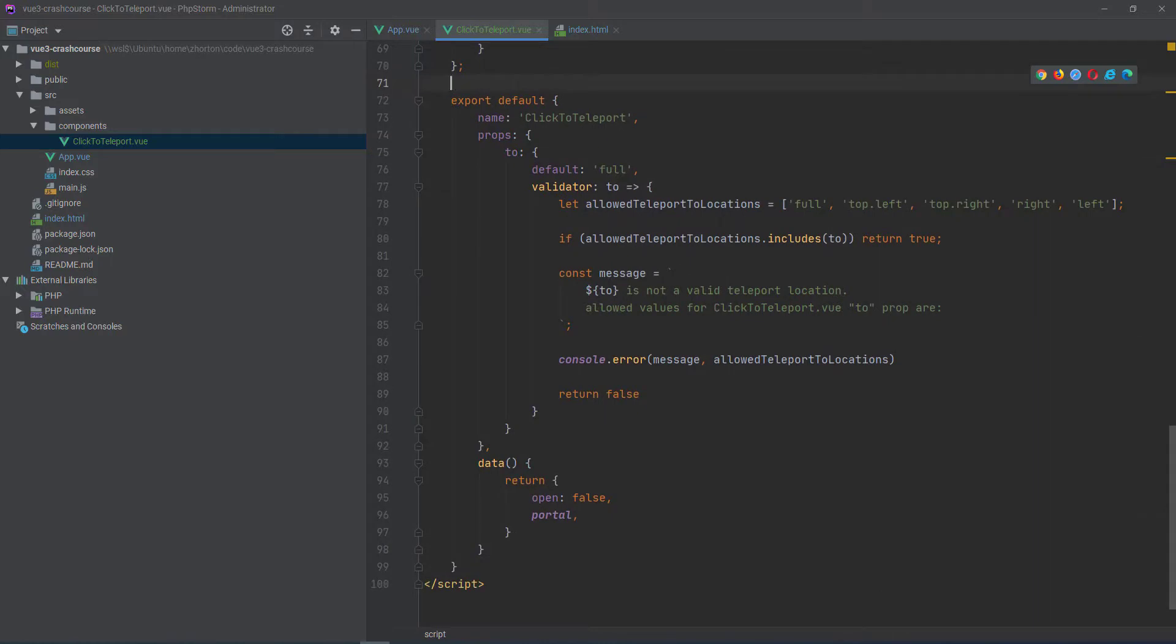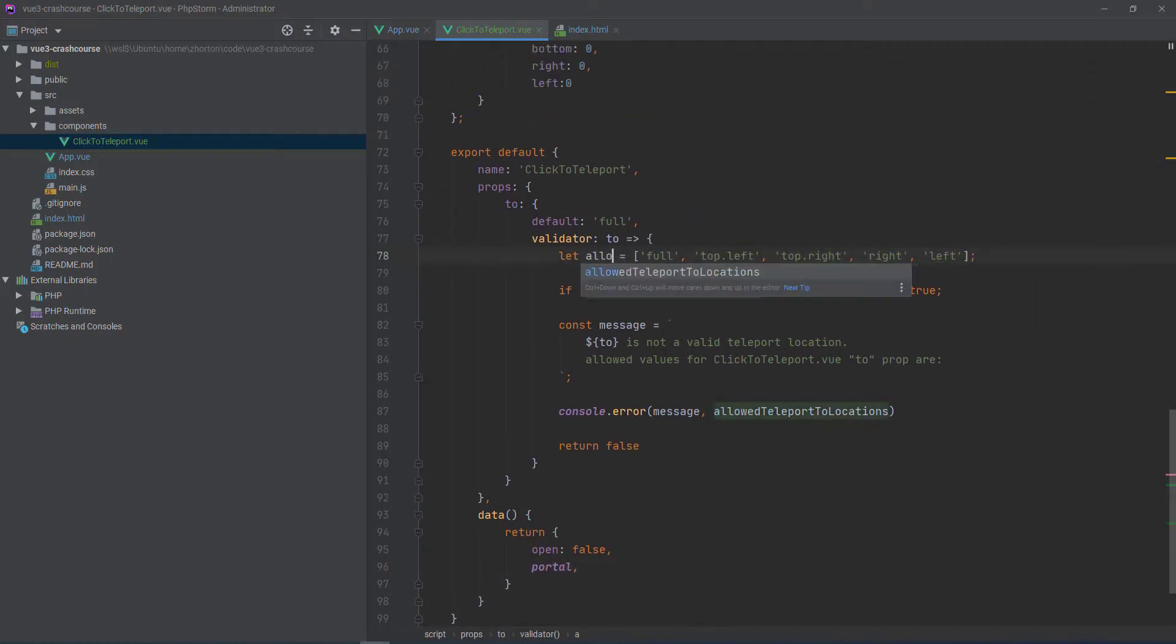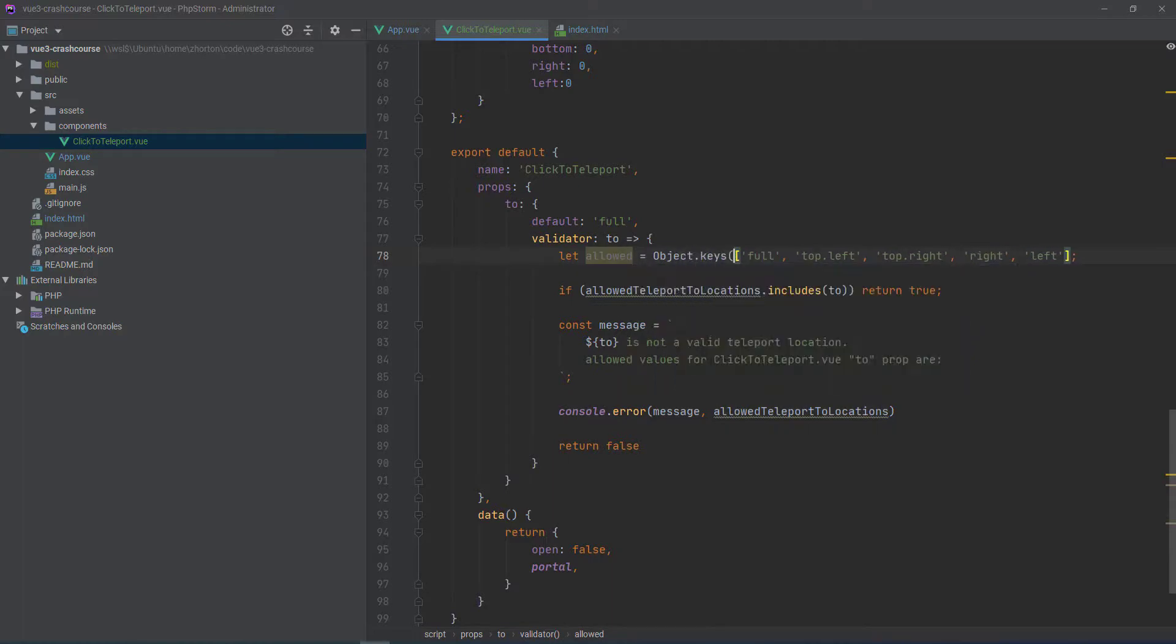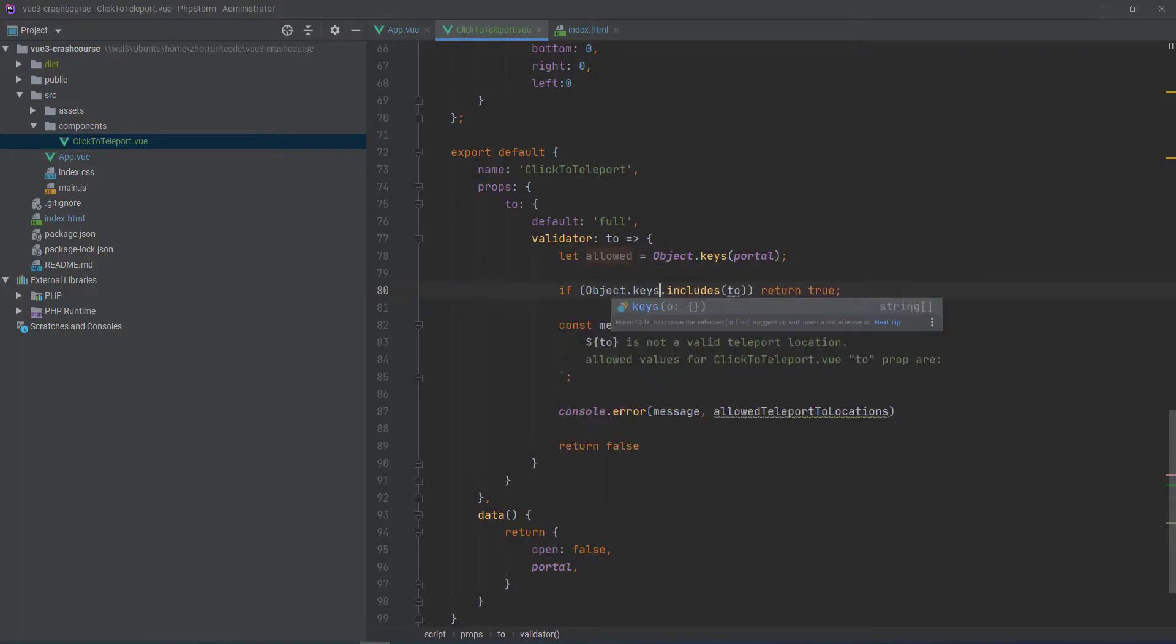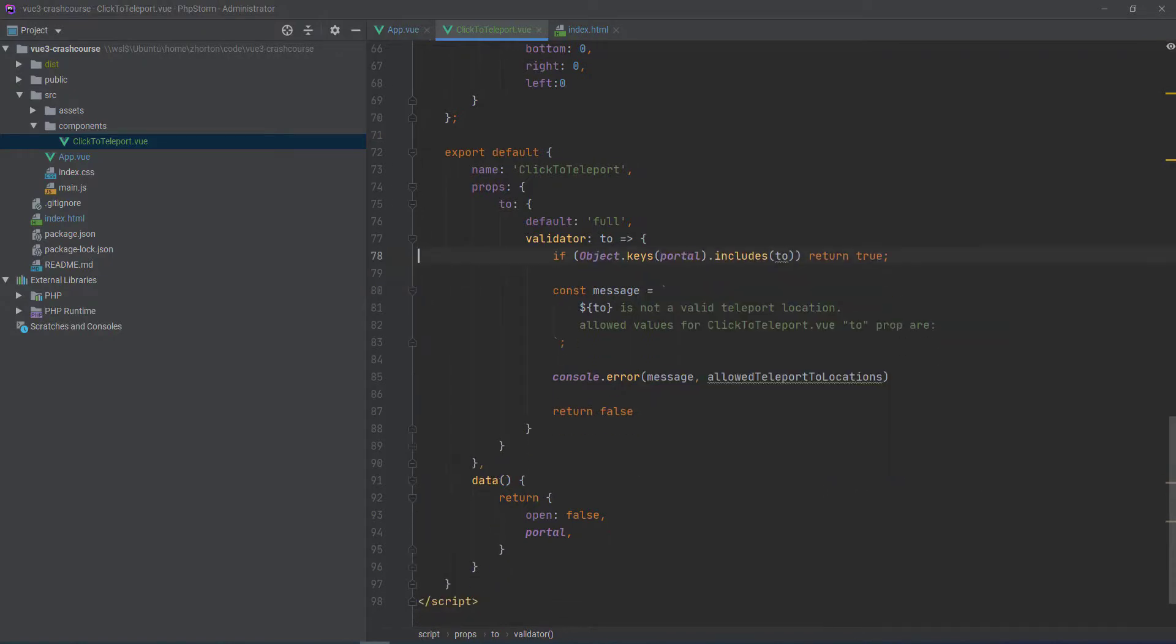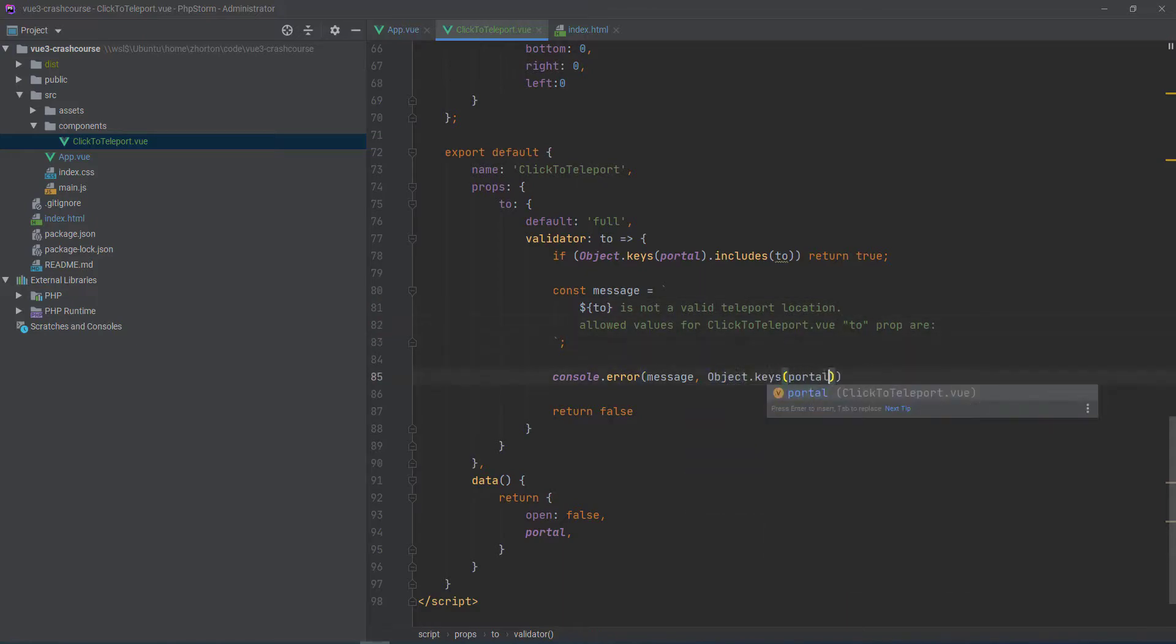We don't want to have to remember to update that in two places. So what we can do is we can refactor the portal outside the scope of our view components and then we can just say let allowed equals object.keys for our portal and then actually we can get rid of allowed altogether. We can just say object.keys for our portal includes two then return true.